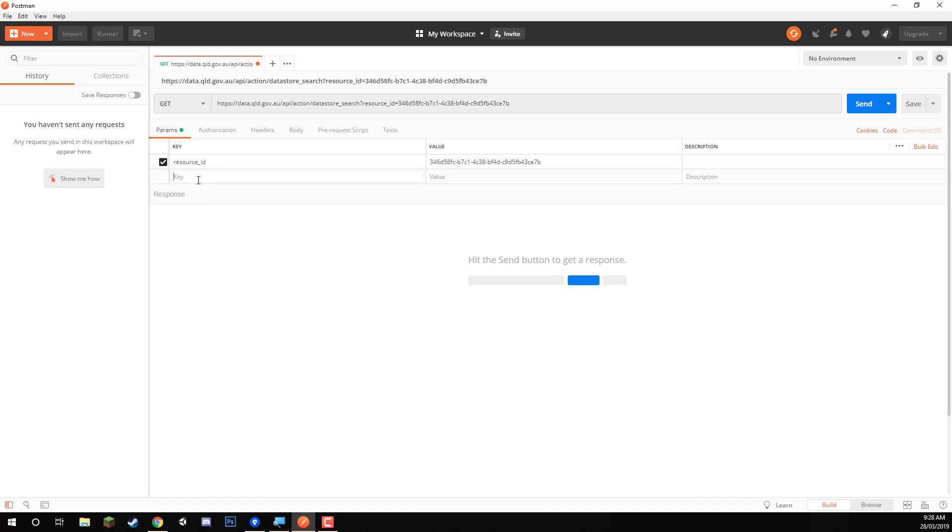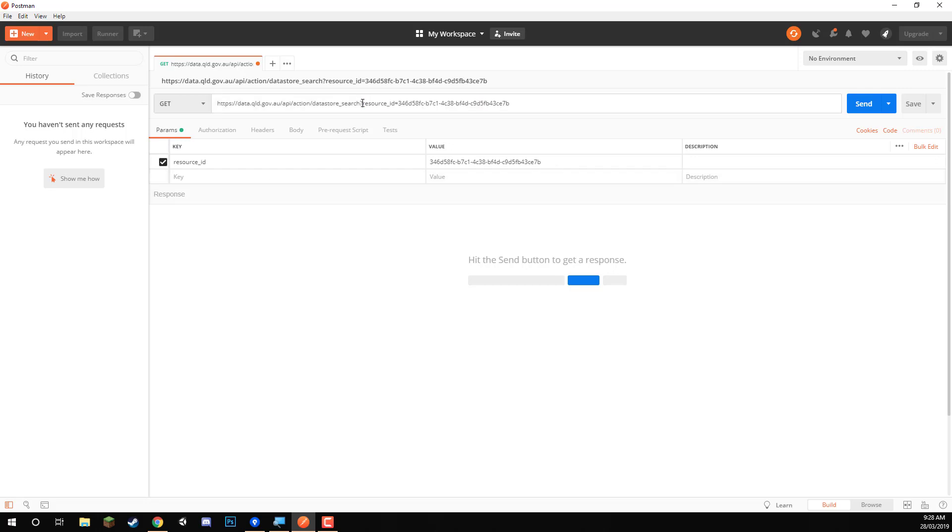And we want for another key here. Now, these are the parameters. So these are the little parameters here after when you see the question mark. That's the start of the parameters. And then every parameter from then is separated by an ampersand sign. So what we want, we actually don't need another key at the moment, because I'll just show you how we get all the results first of all.